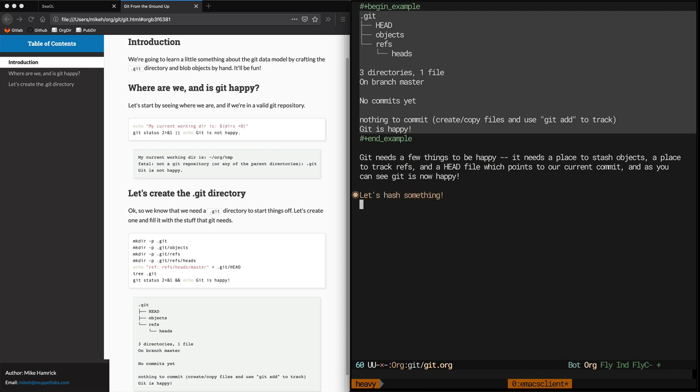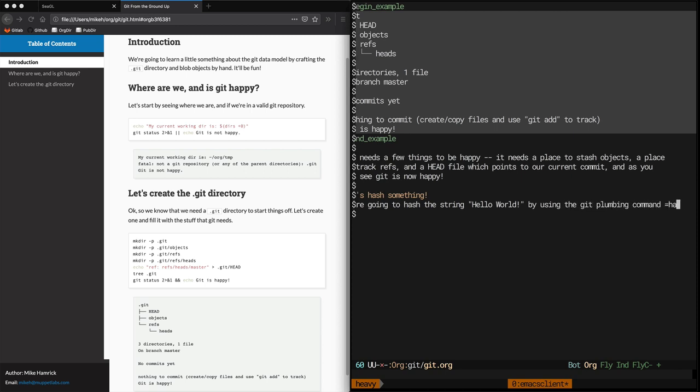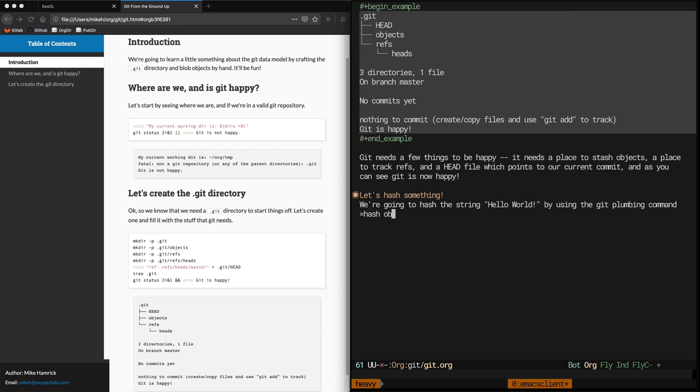This is where we show how you can hash an arbitrary string and store it in the git object database. Now my first impulse is that that string should be hello world and then I thought maybe it should be something like welcome to seagull 2019 which is the conference I'm giving this talk at. And then I thought, you know, it should be dynamic so I can change it to whatever I want. So let's do that.